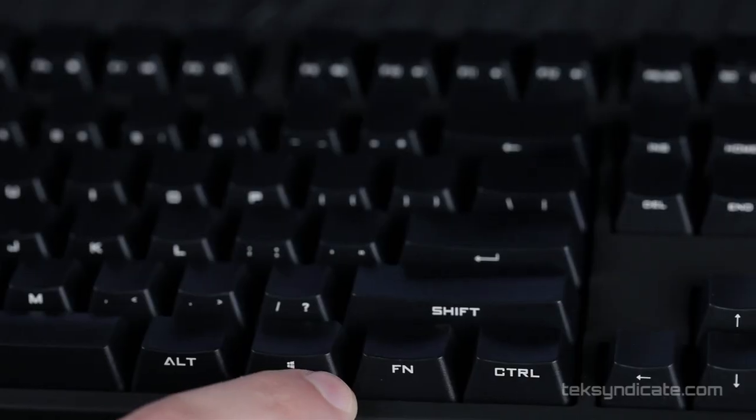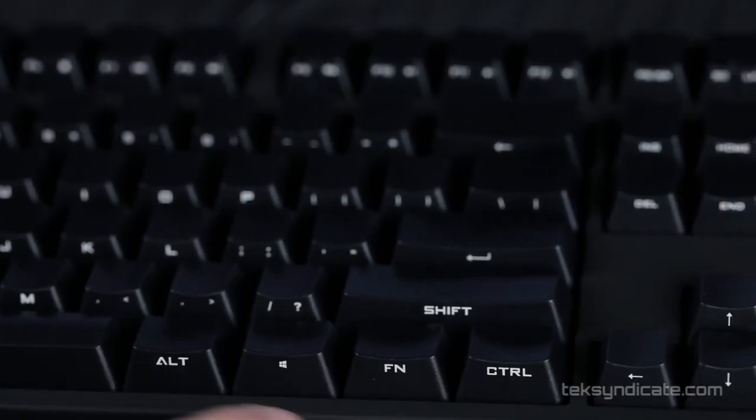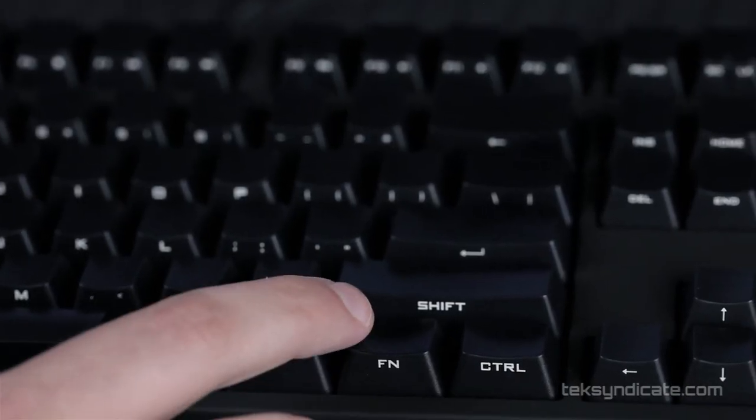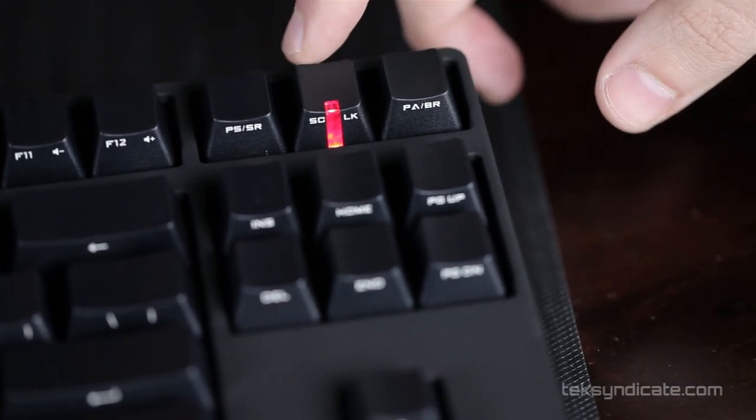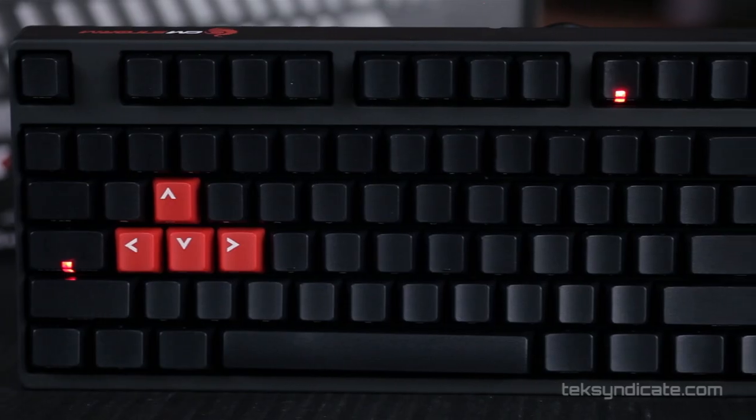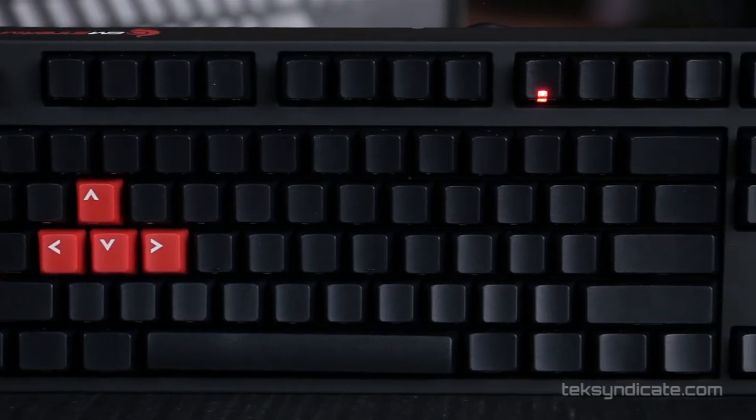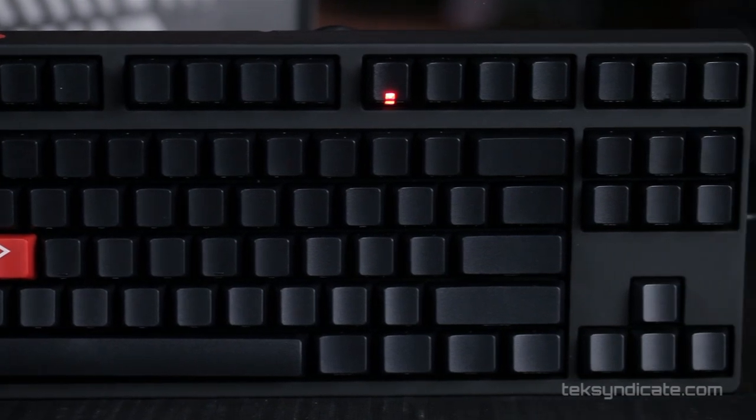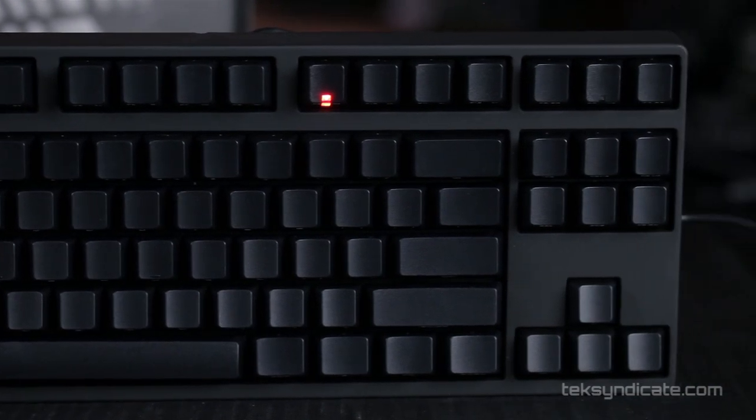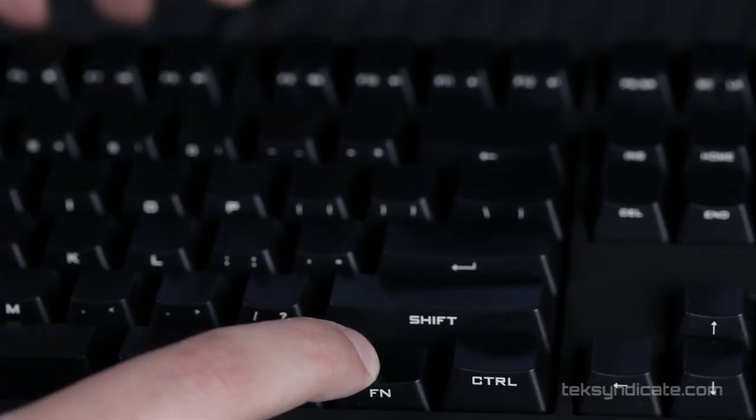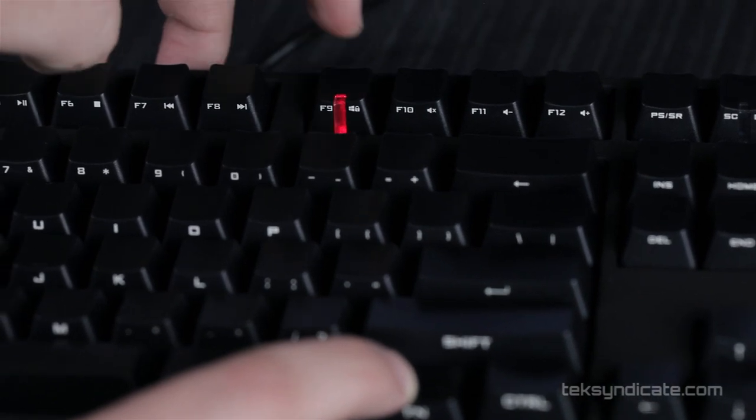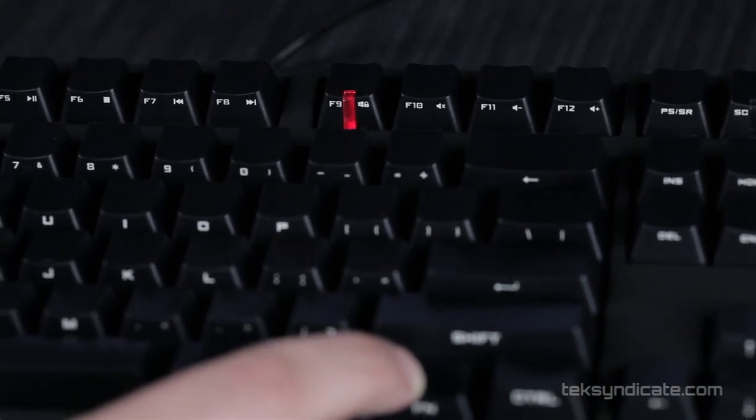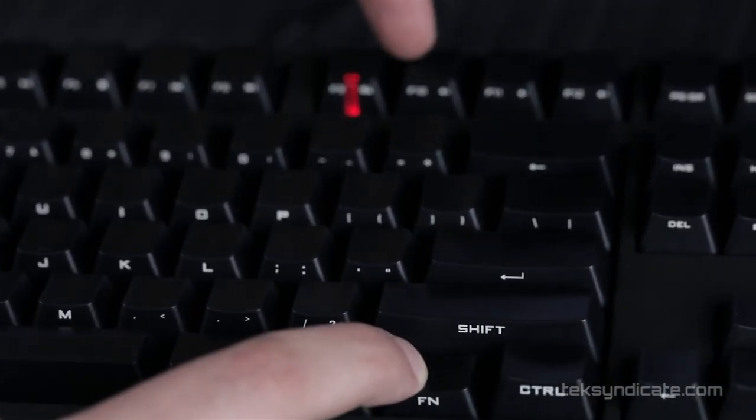Now there are two Windows keys on this, one on each side of the spacebar, and you can disable the Windows key. There's only a few LEDs. We've got a caps lock LED, a number lock LED, and an LED on F9. If you hold down function and press F9, it will disable the Windows keys, so you can play your games and not have to worry about accidentally hitting a Windows key.